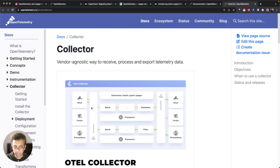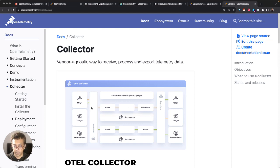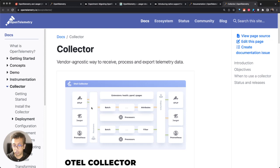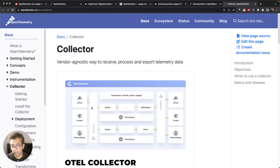After that, once you have done the processing, you can export it to different formats. For example, you can export it to Jaeger, you can export it in an OTLP format to a backend which understands OTLP data.